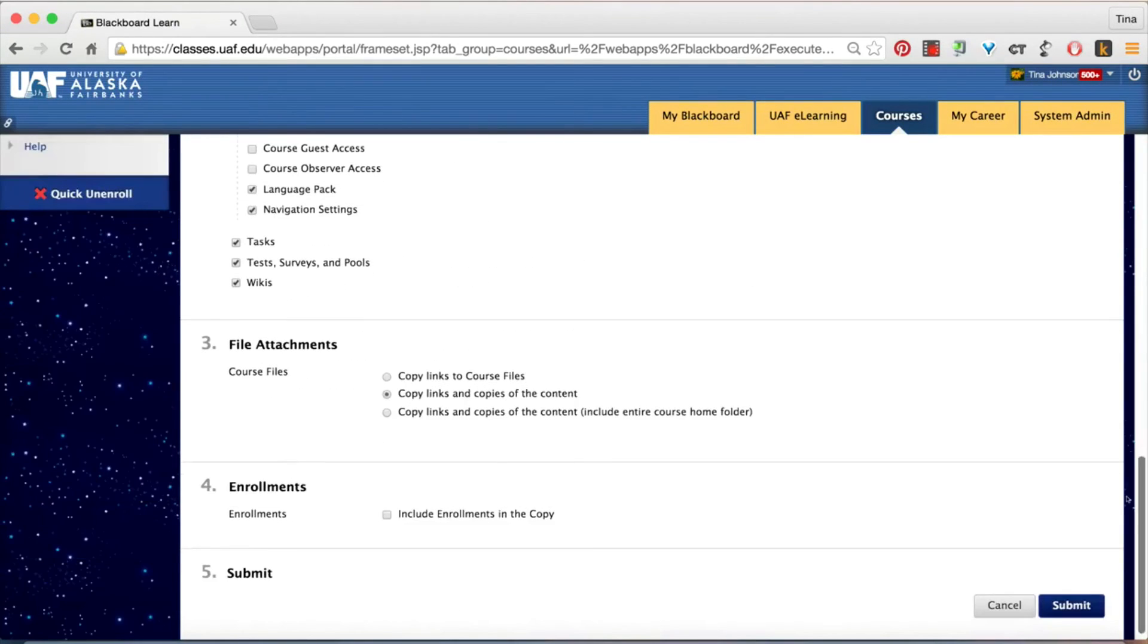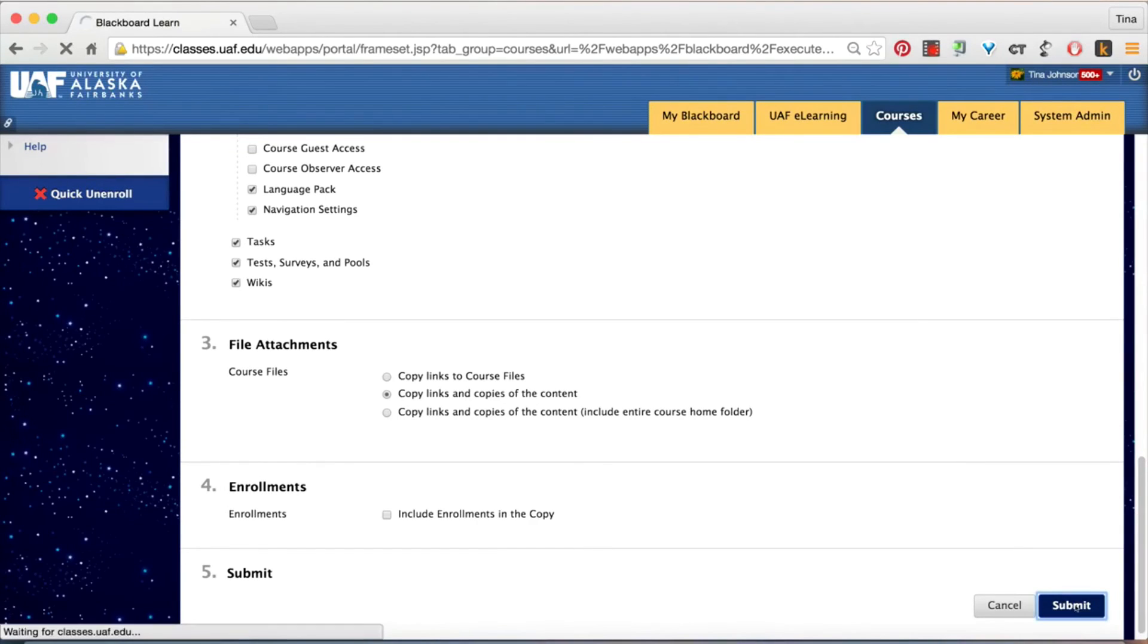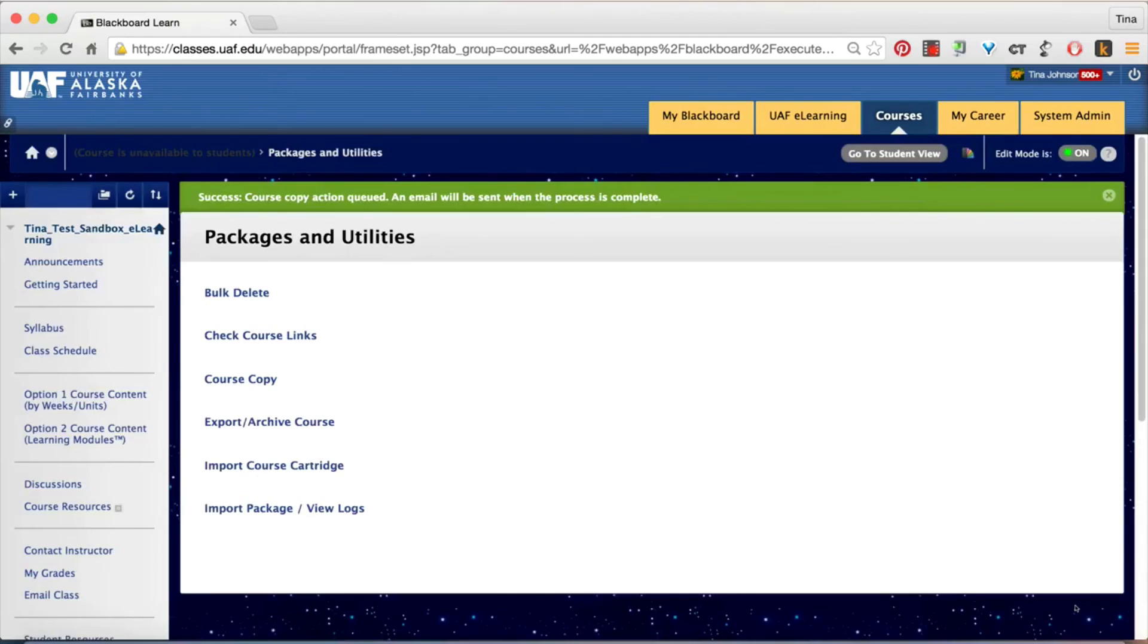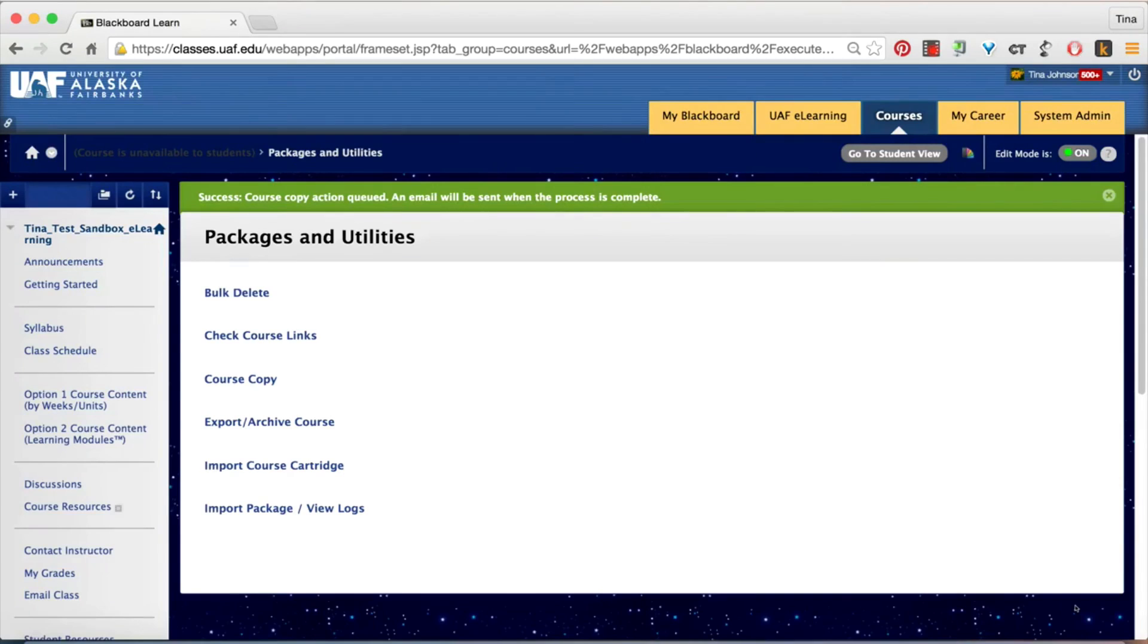Scroll down, hit the submit button and wait to receive an email from Blackboard confirming that your copy was successful before you go in and make any updates.